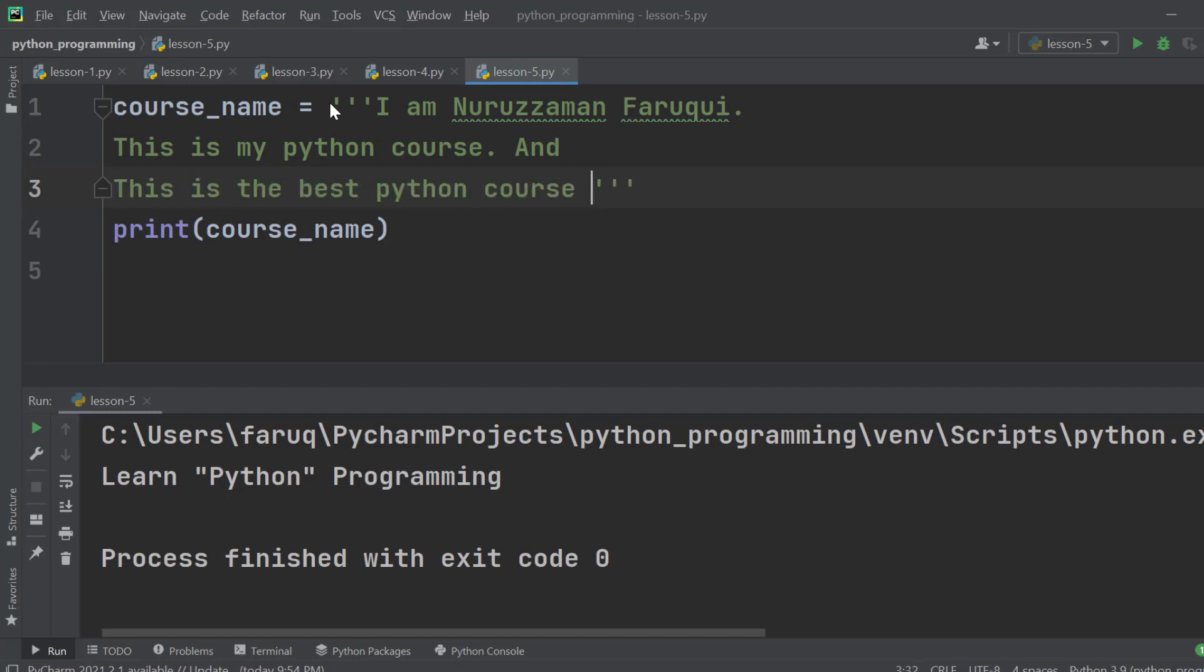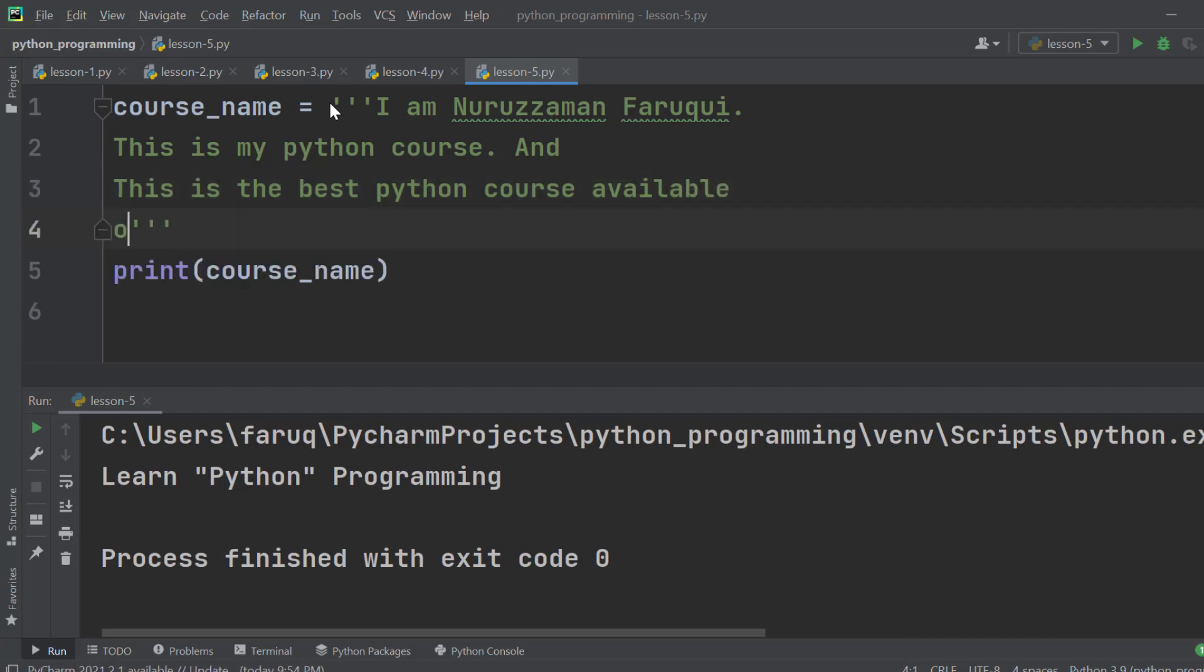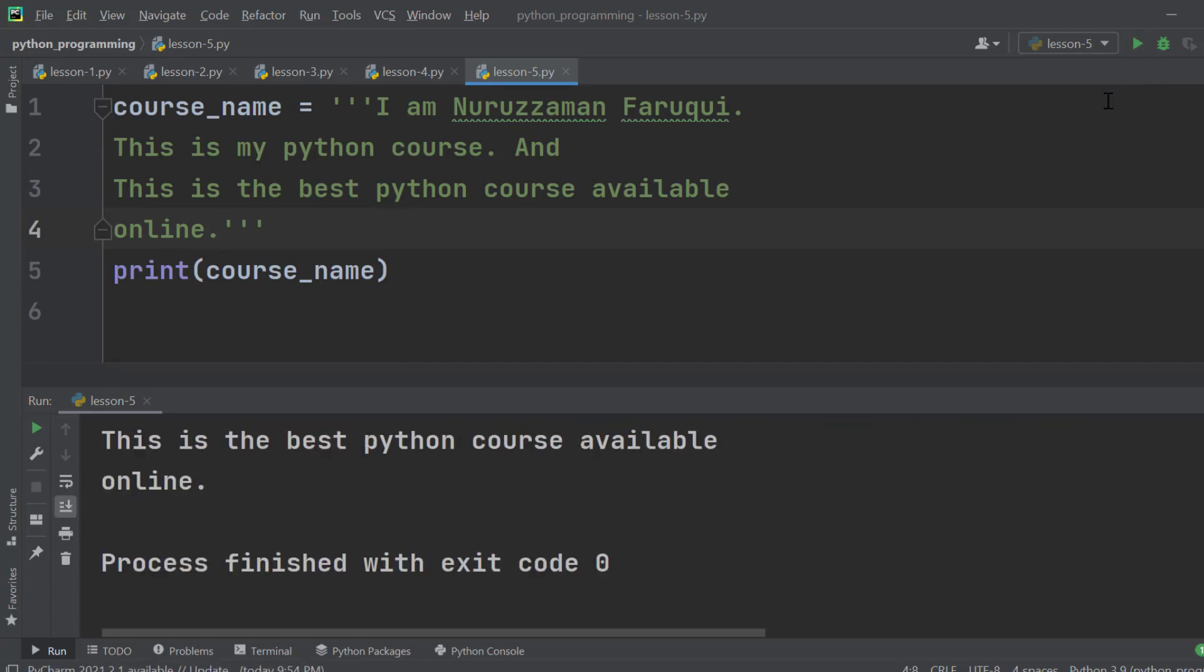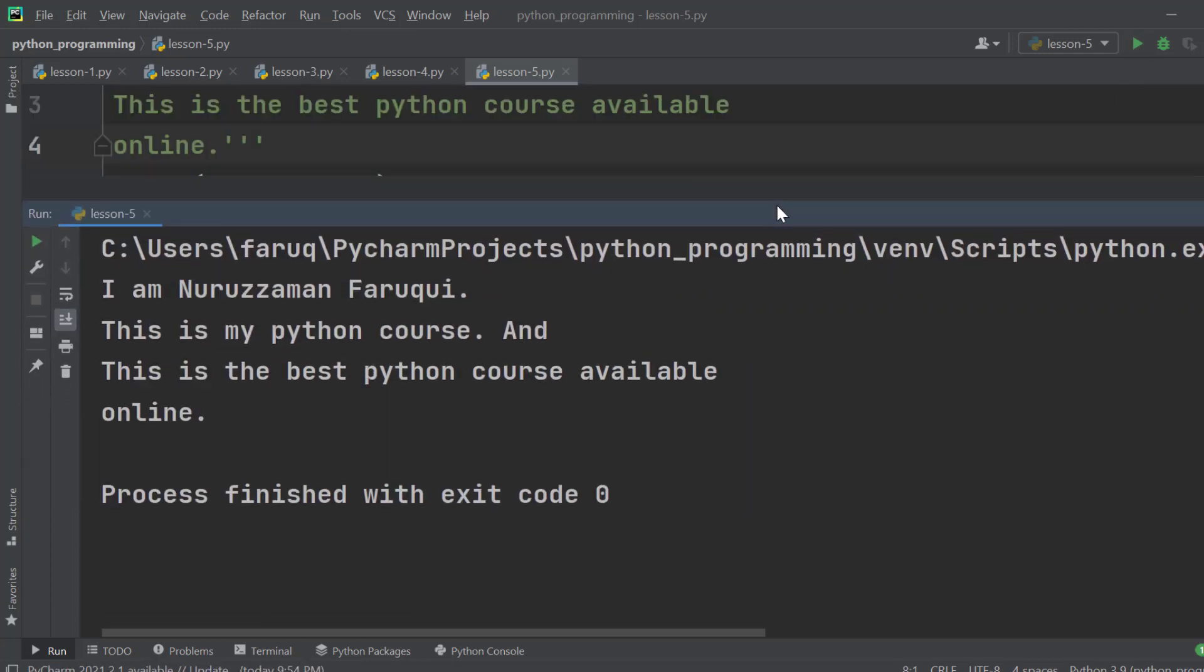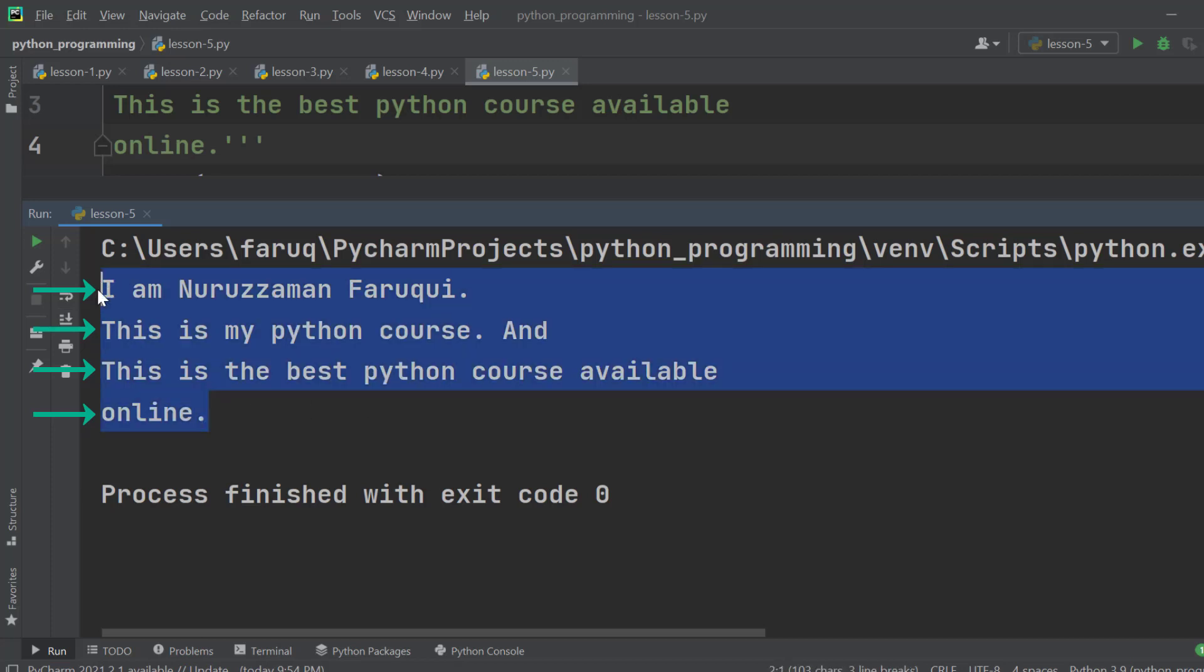Run it and we can see we have multi-line string on the terminal window.